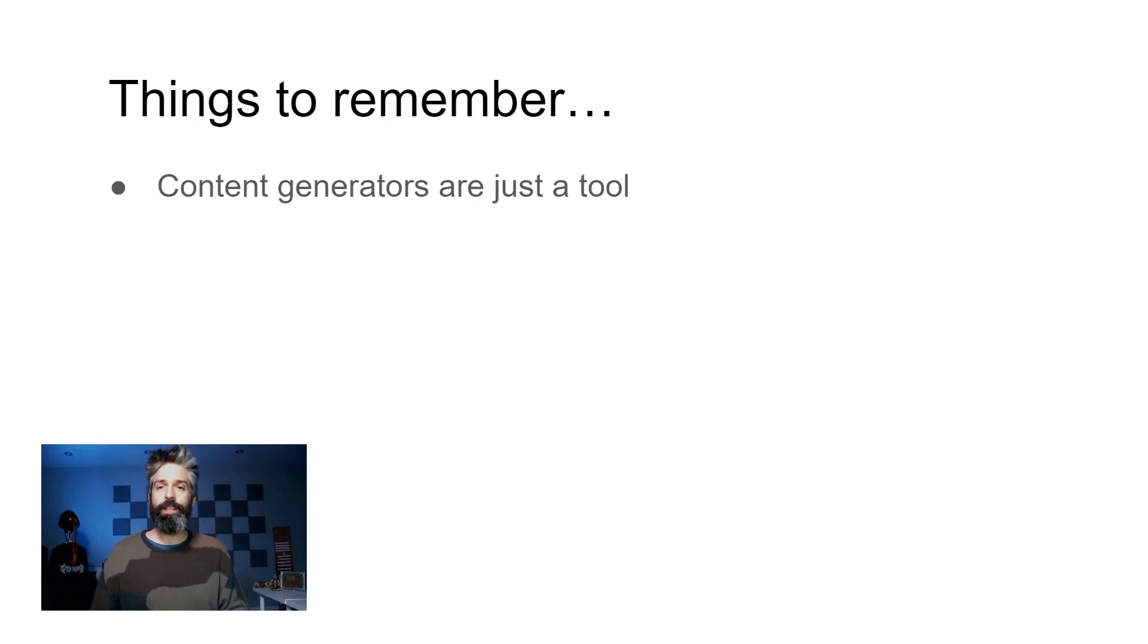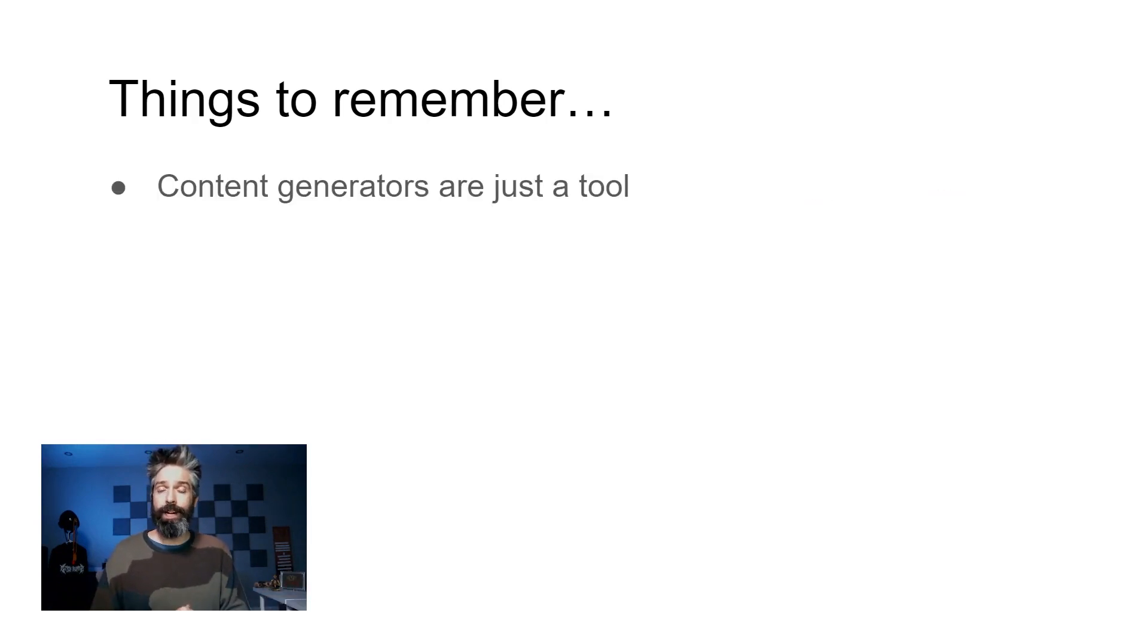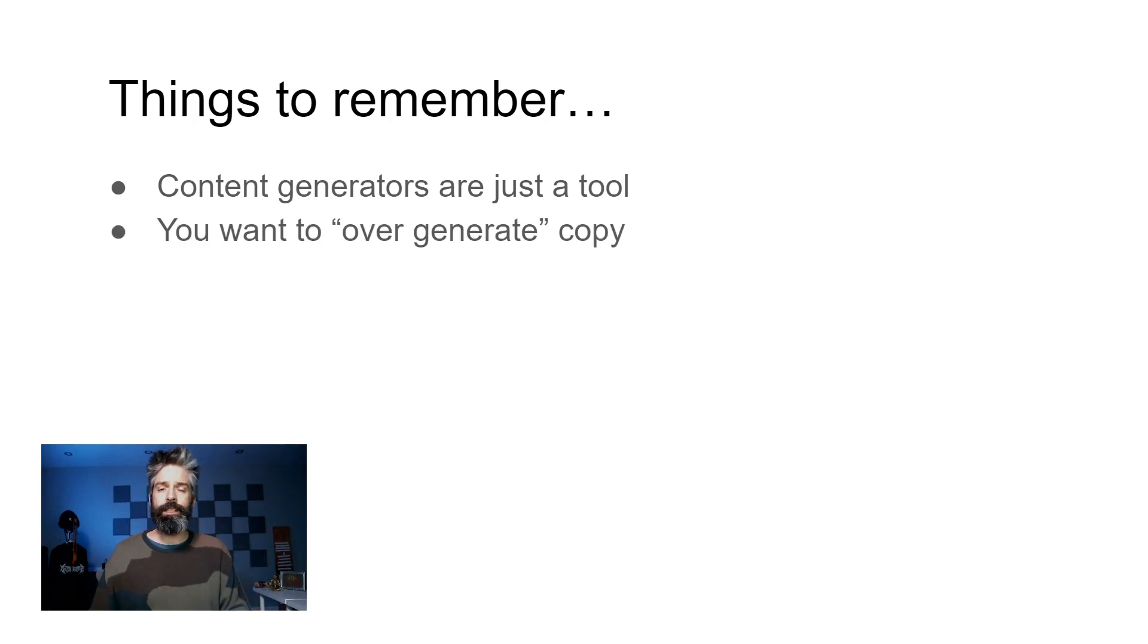Number one, content generators are just a tool to get you a first draft. You're still gonna need to know grammatical basics and have an interesting story to edit it down to something that's usable.